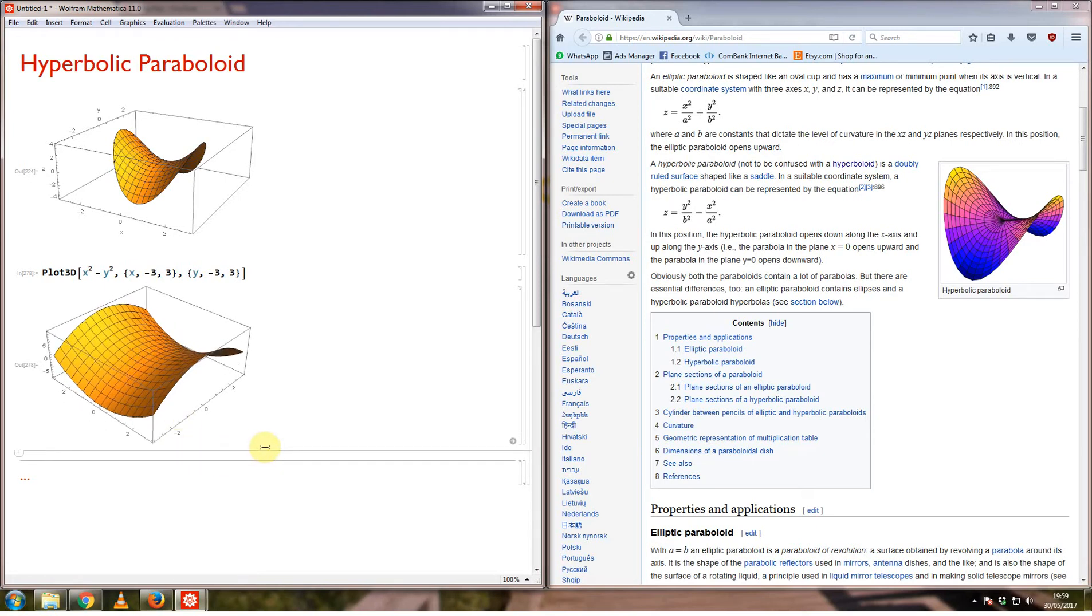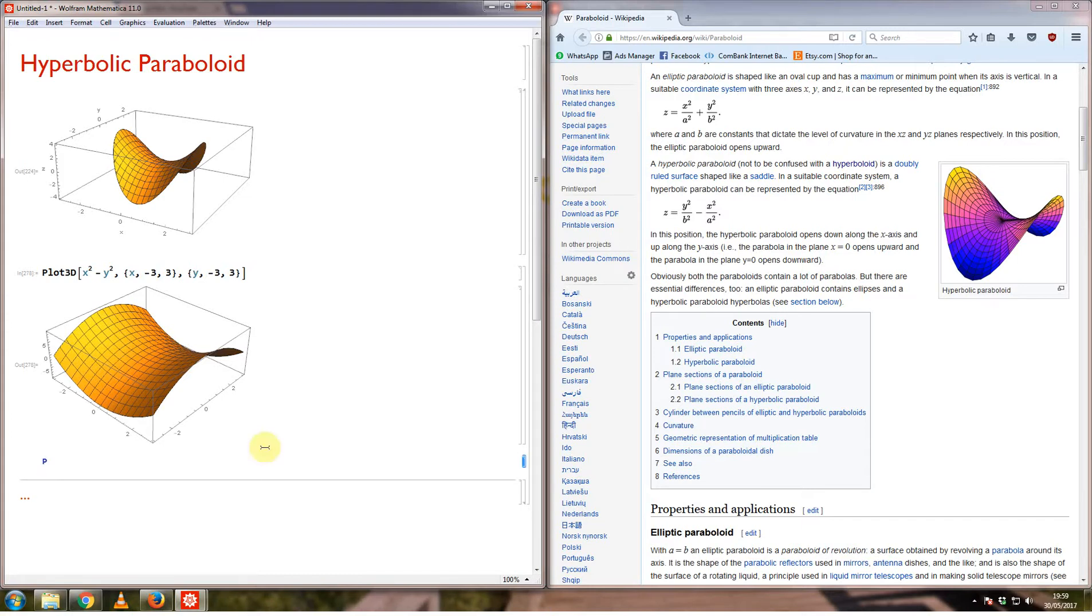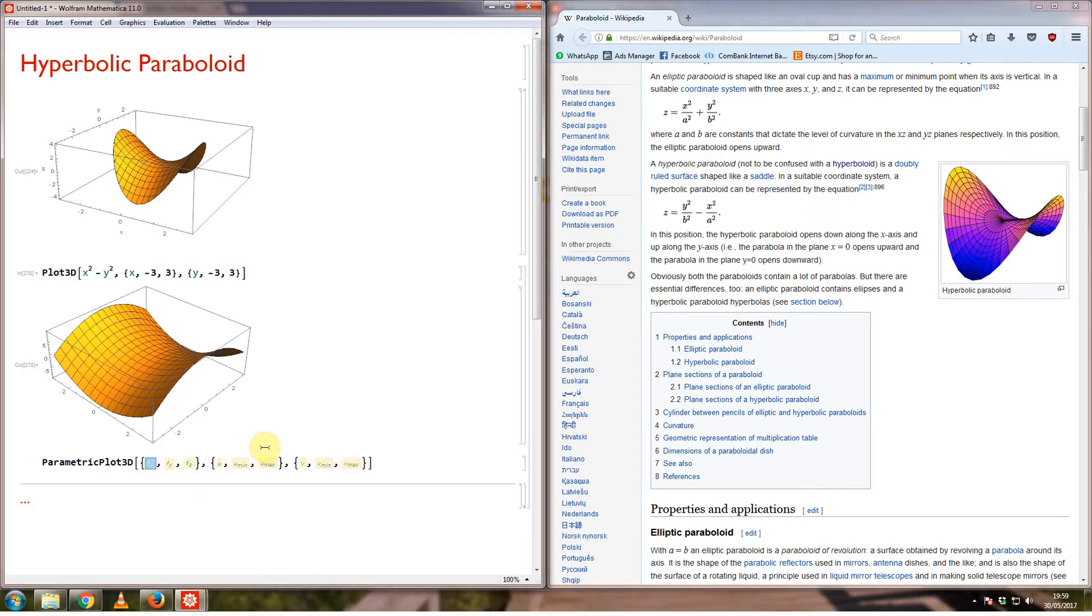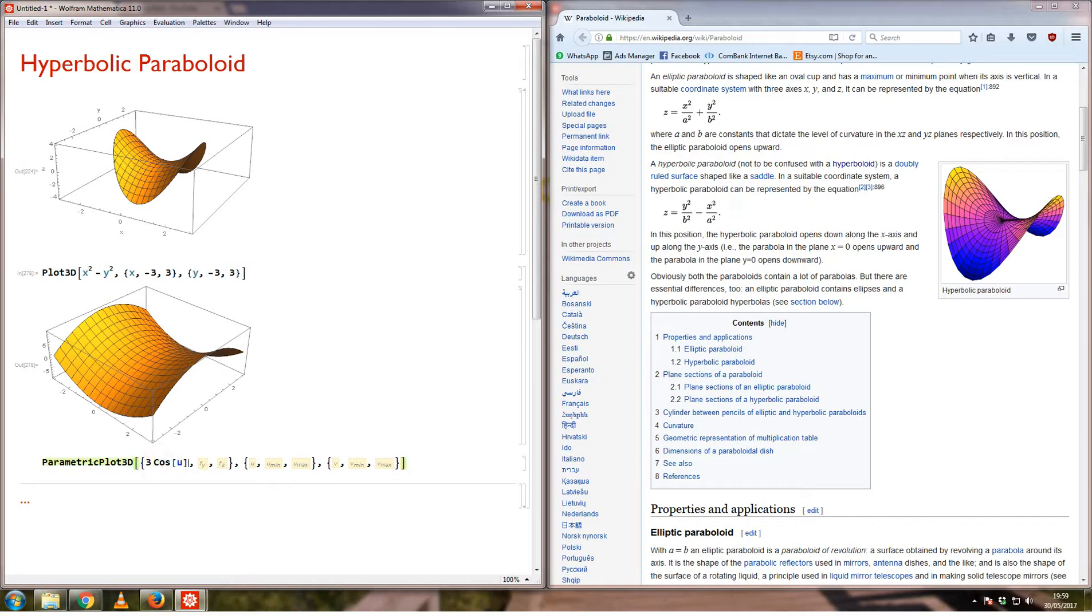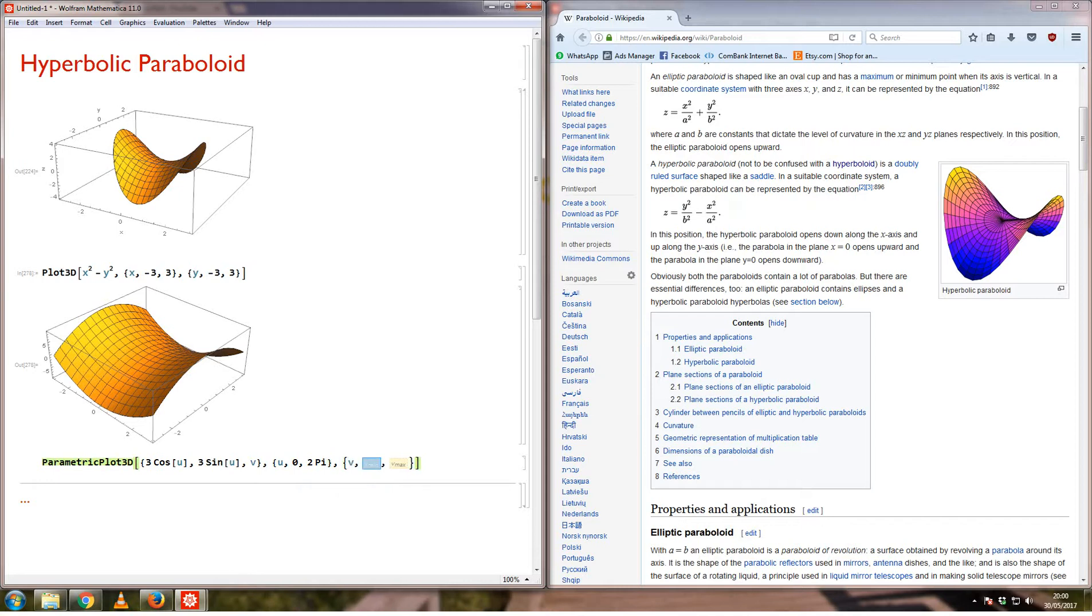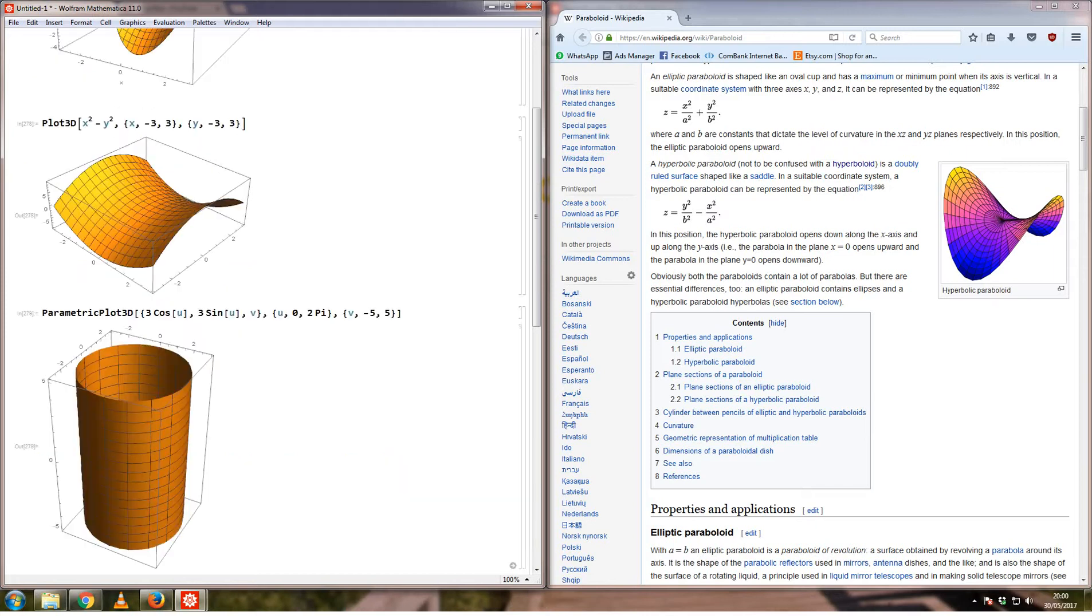Let me show what that looks like. If I first draw a cylinder using a parametric plot, the parametric plot of a cylinder is given by - suppose I want the cylinder to have a radius of 3 - so I could say 3 cos theta, and the y component given by 3 sin theta, and the z component just given by v. I want u to go from 0 to 2 pi, and the v component to go from minus 5 to plus 5. The 3 here just determines the radius of the cylinder.